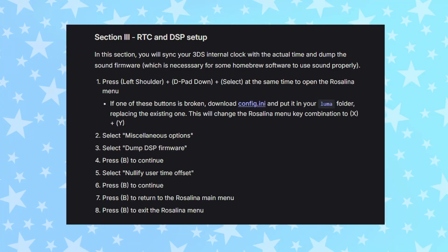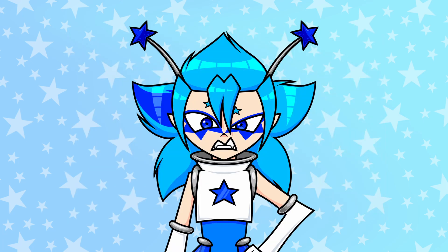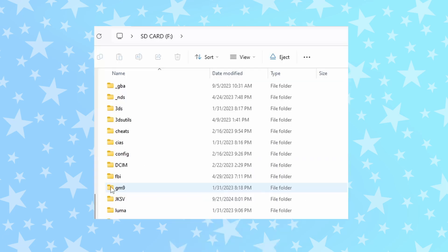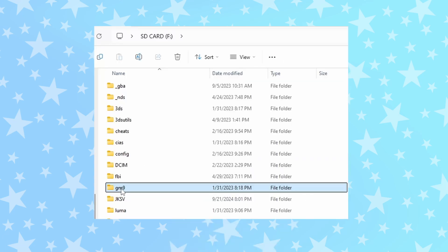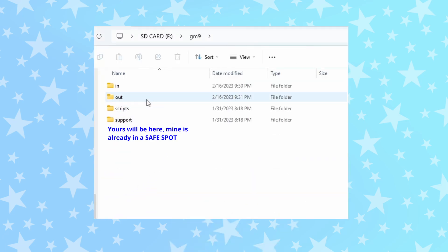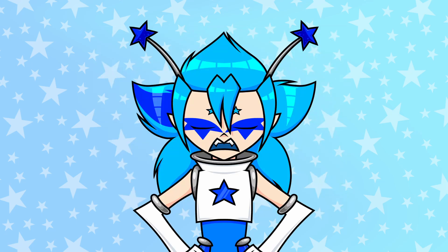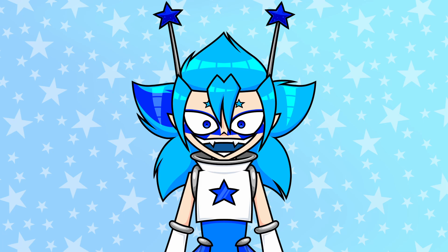Section 3 wants you to sync your 3DS clock via the Rosalina menu, so follow the steps to do that. If your steps look different, don't worry — just do exactly what the website says. Once you follow the rest of the guide, you need to back up the GM9 backups folder — this is your NAND. You need it if you break anything. Don't lose this. Yay, your 3DS is modded now!